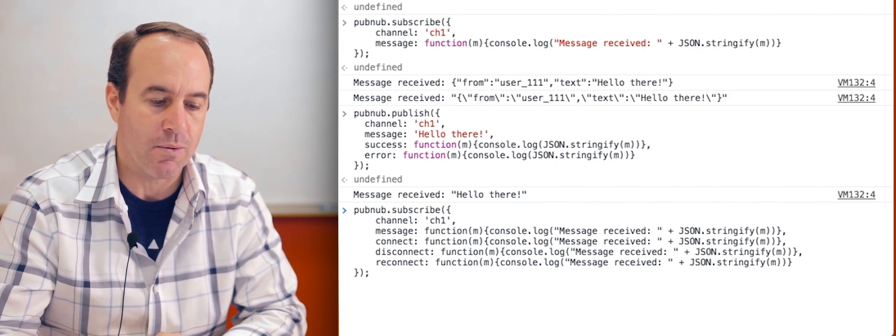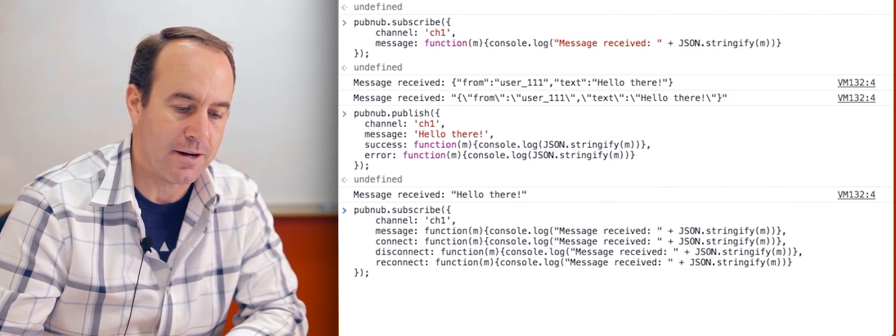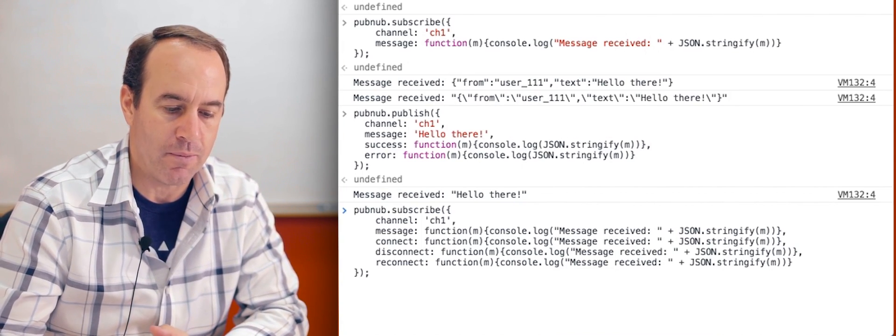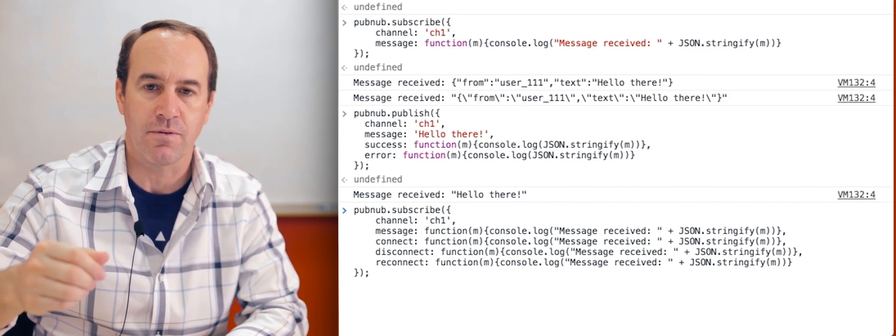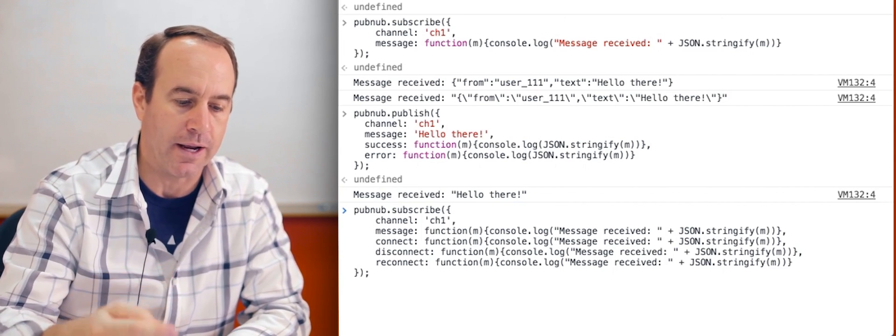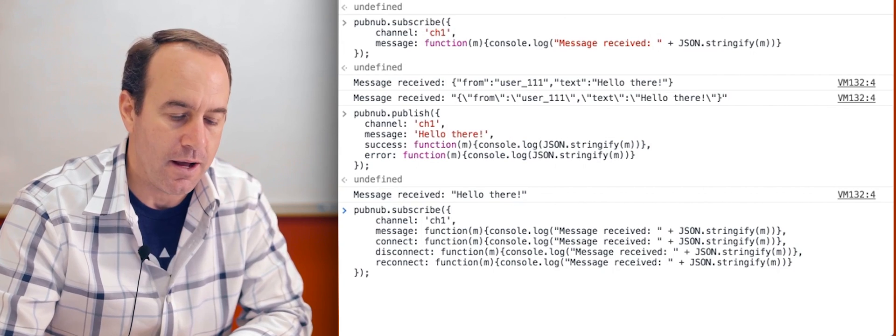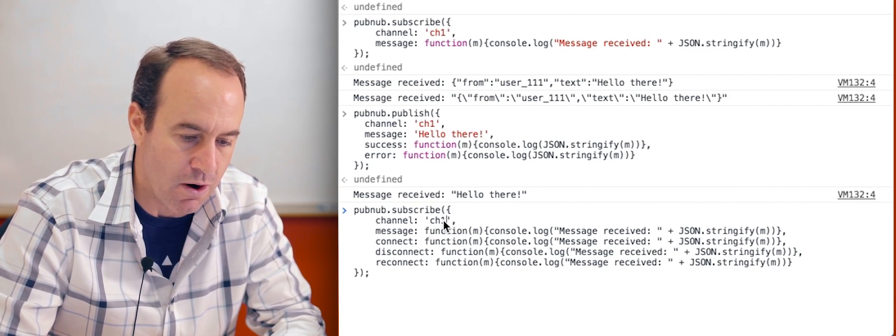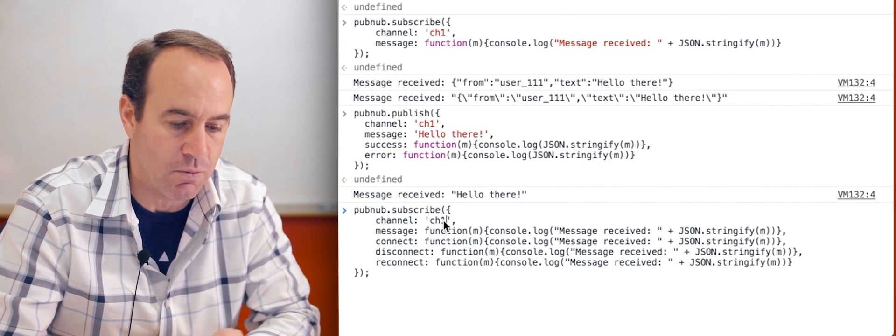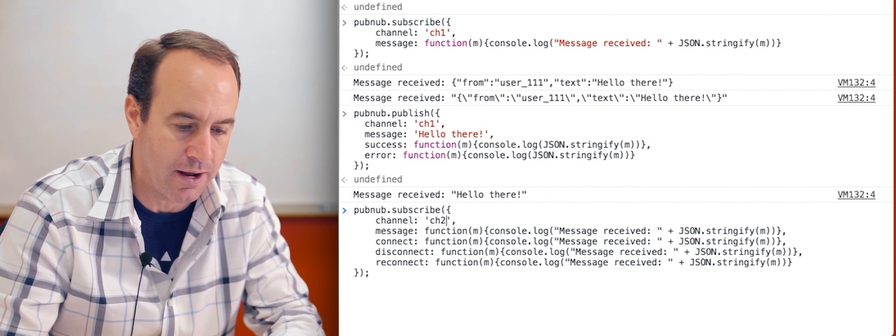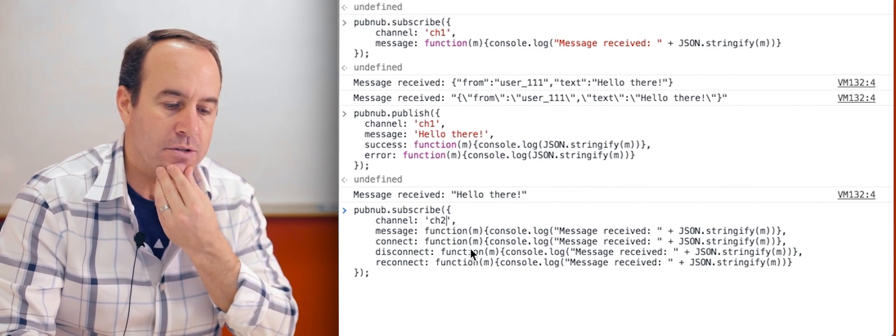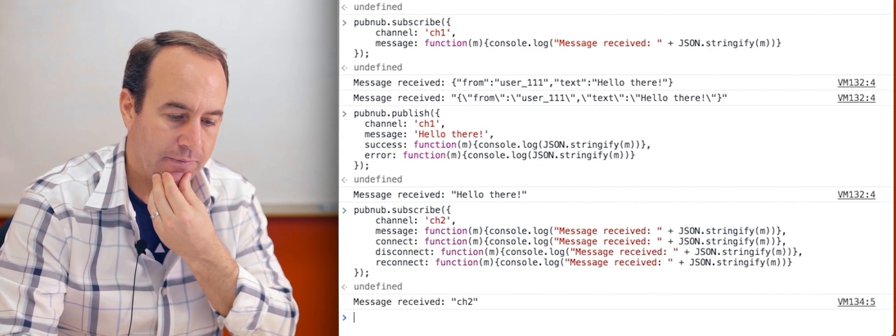These are just connection lifecycle callbacks. So if there was a network issue, the disconnect would get called. And then when that network connection resolved itself, you came back online, reconnect would get called. The first time we subscribe to a channel, since we're already subscribed to channel CH1, let's subscribe to CH2 now. And you'll see that this connect will get called back.